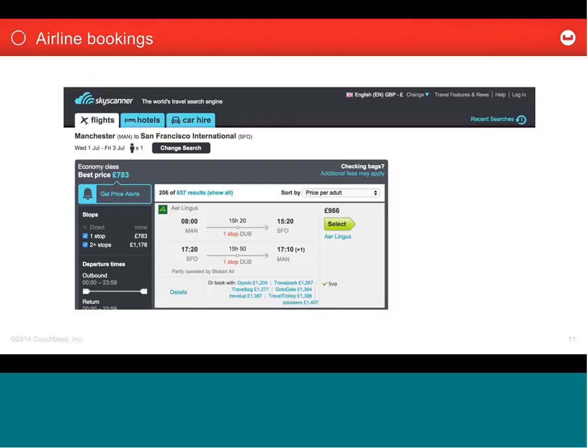Another example would be a social network. Instead of building the news feed every time someone views it by doing all the SQL queries to find what their contacts are doing, when someone posts an update, you build asynchronously all the different news feeds affected by that update, sort them as JSON documents, and then pull them out with a single get request when one of the followers wants to view their news feed.